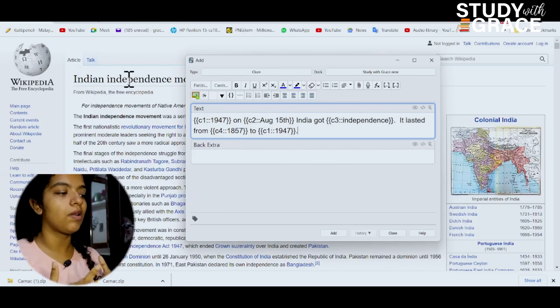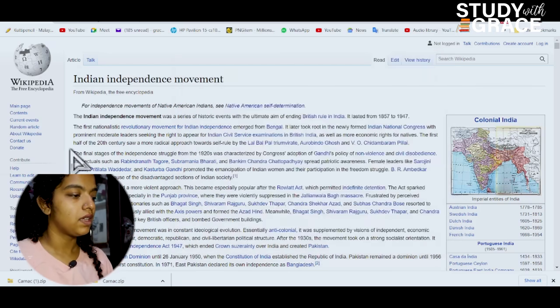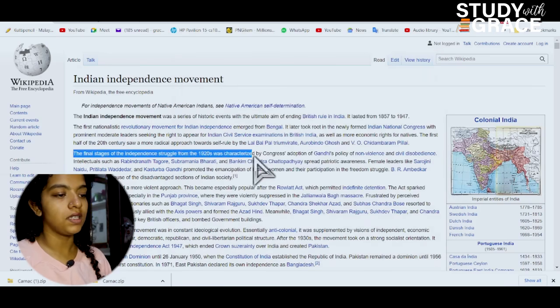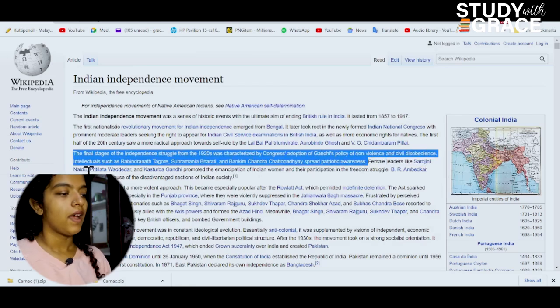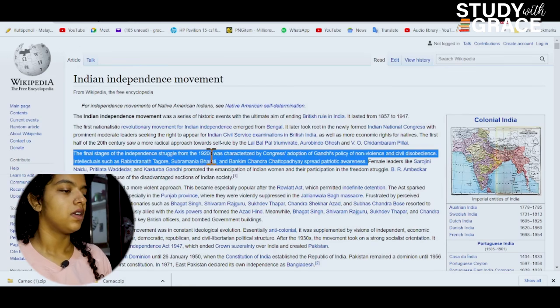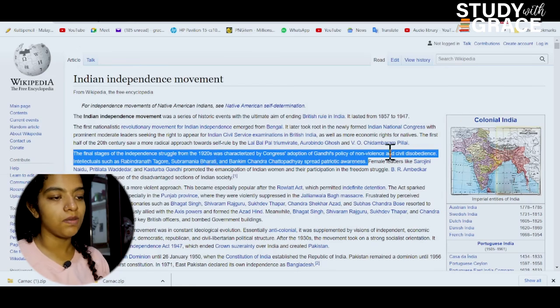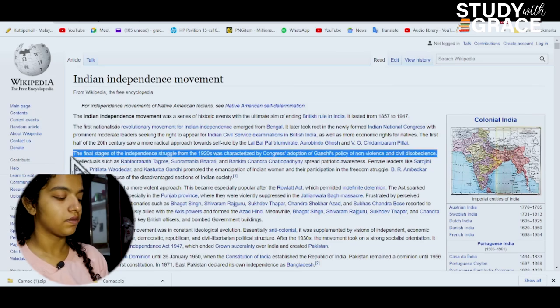There's a feature — you have to read an article in Wikipedia. The final stage of independence novel 1920 was characterized by Congress's adoption of Gandhi's policy of non-violence and civil disobedience. Here's a sentence.